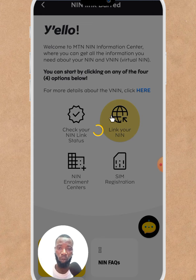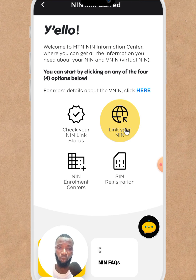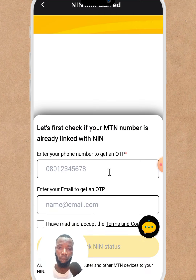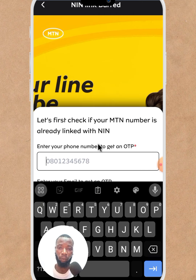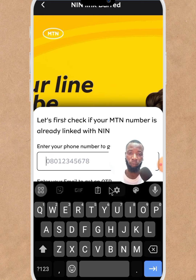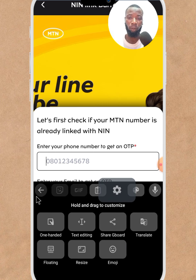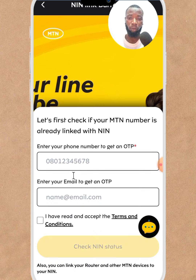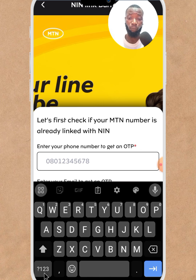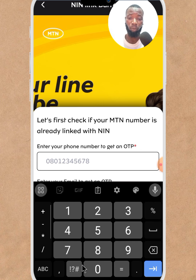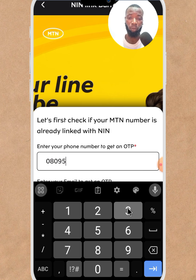Now click on this link — your MTN NIN link — and click on it. Then put your phone number here. Put your phone number — the one that MTN has banned.